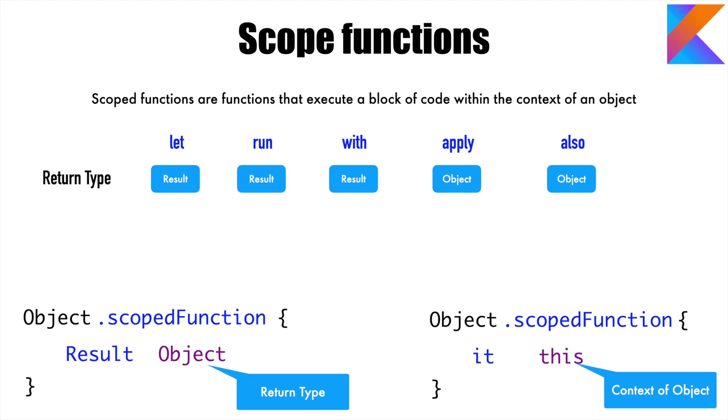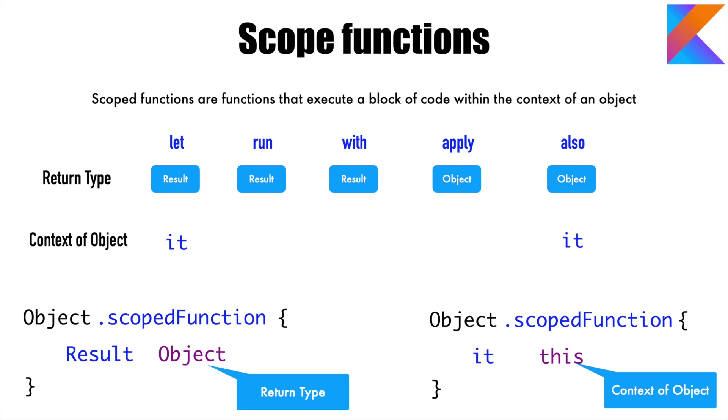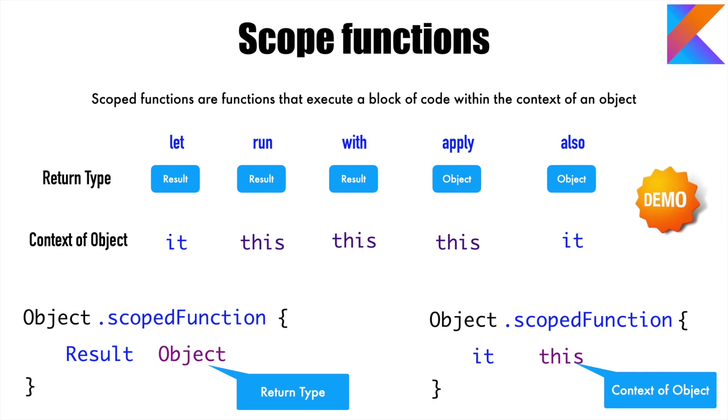This is called the context of the object or context reference of the object within the scoped function. And once again, depending on which one you use here, certain things are allowed and certain things can't be used. So with respect to context of object, let and also allow you to use 'it'. However, run, with, and apply only allow you to use 'this' within the scoped function body.